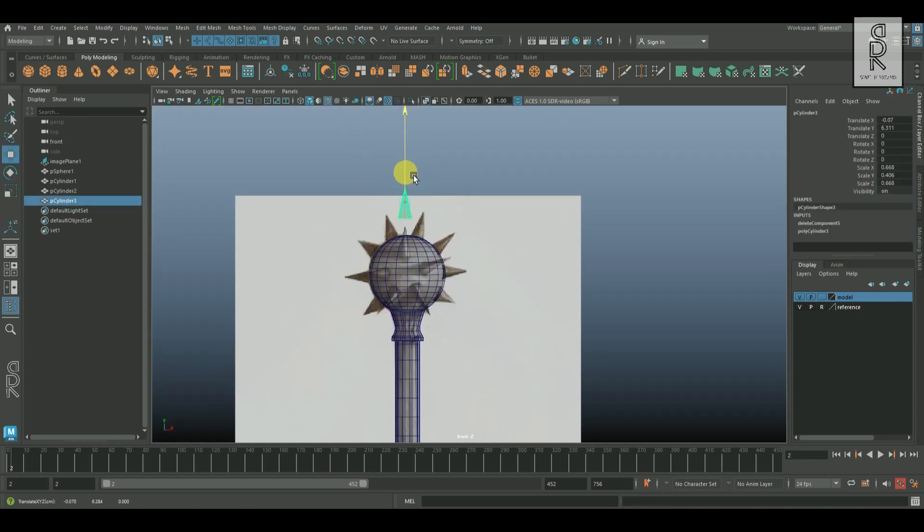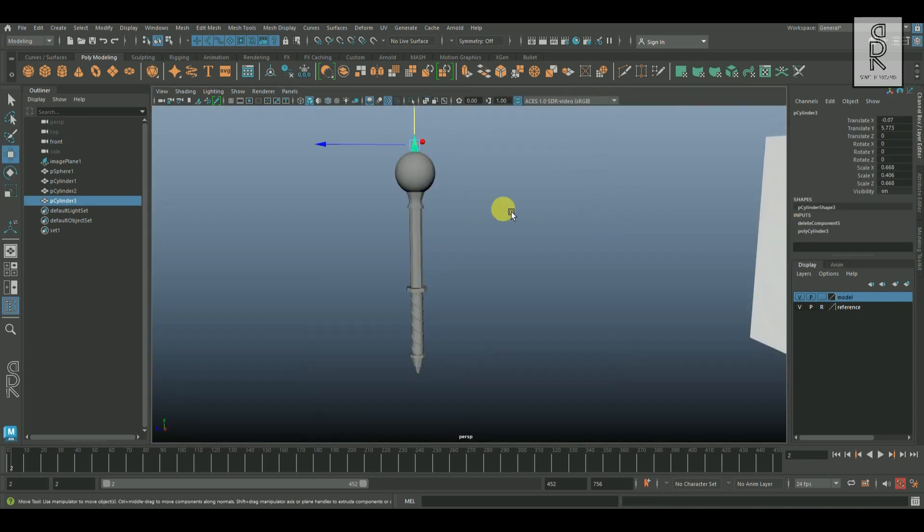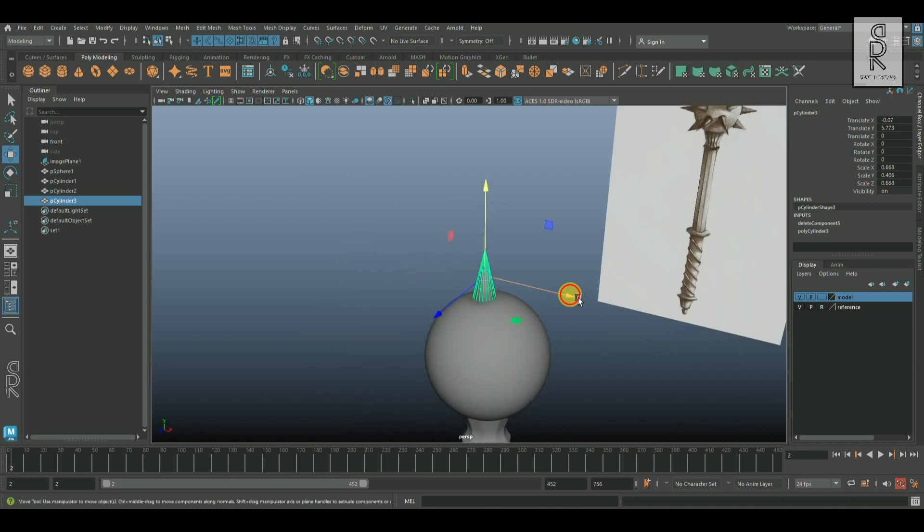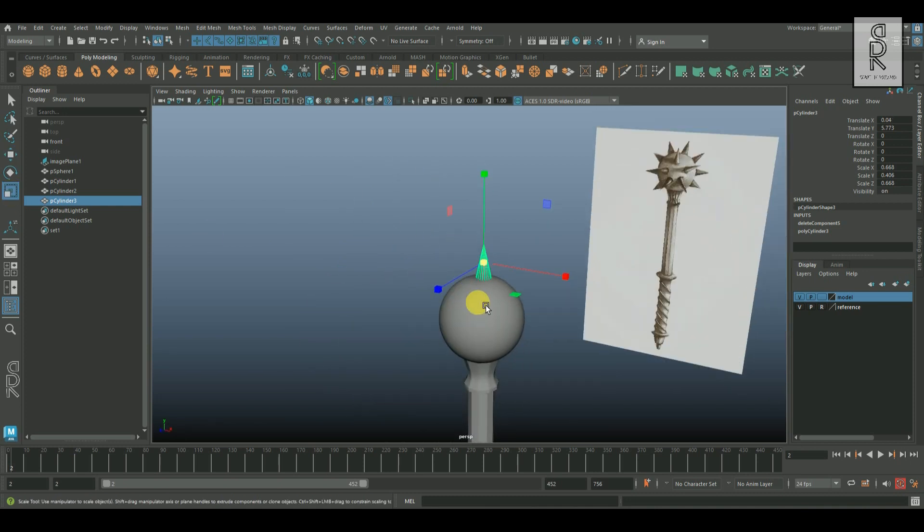After that, place this spike mesh on the top of the sphere and scale it properly to match with the sphere.